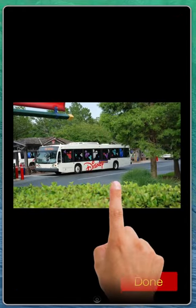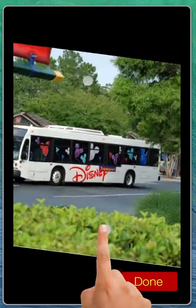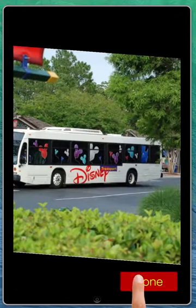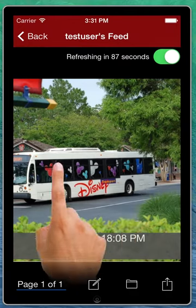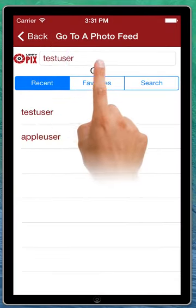And we're watching this user's feed. If we tap on a photo, we can resize it, take a good look at it, drill in on it. And then we're going to go back again.